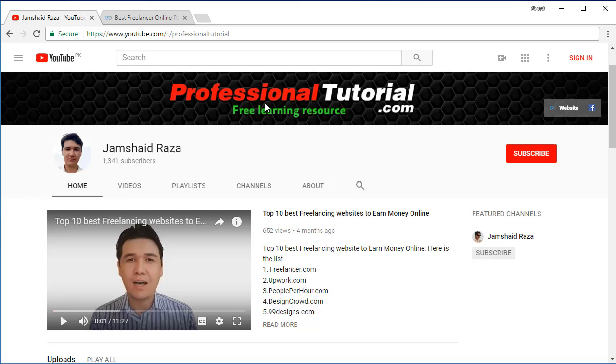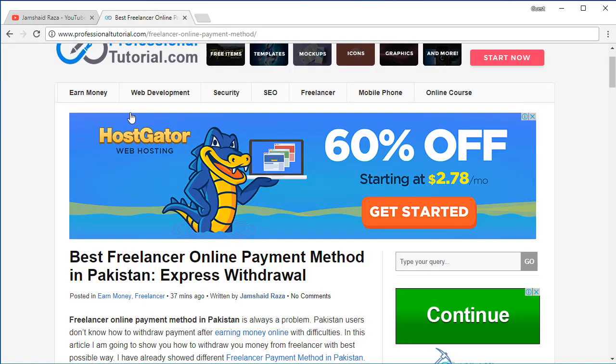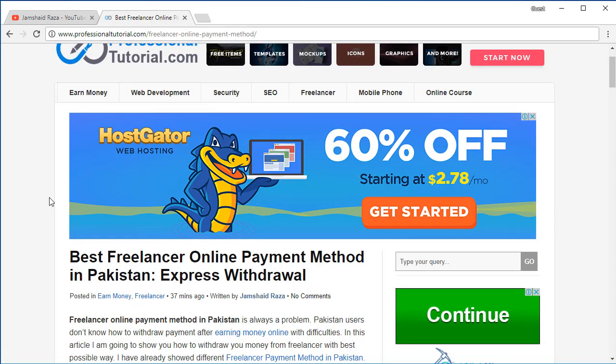Hi everyone, it's me James Hedraza from ProfessionalTutorial.com. Today in this tutorial we're going to learn about the best freelancer online payment method in Pakistan. Before, I've already discussed about payment methods where Pakistani freelancers can withdraw their money in their own country, but today we're going to introduce one new method.